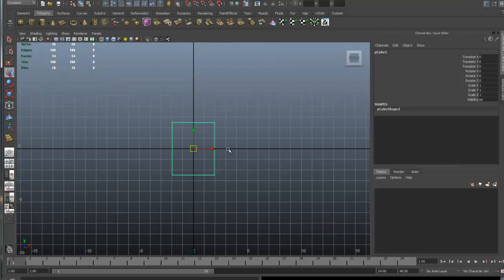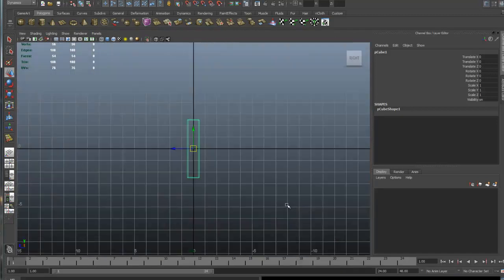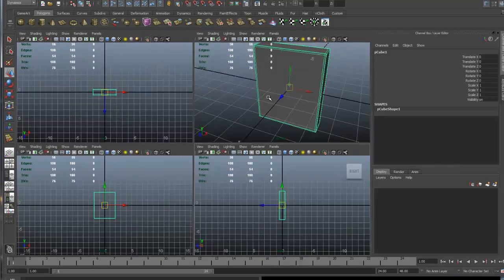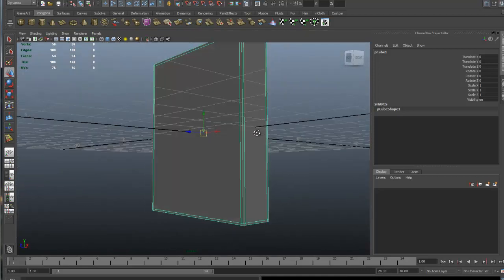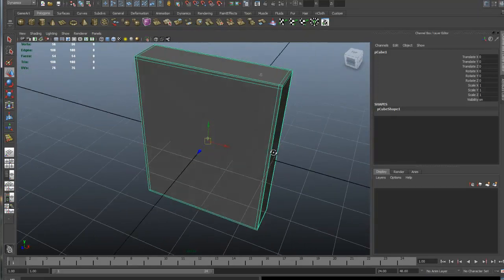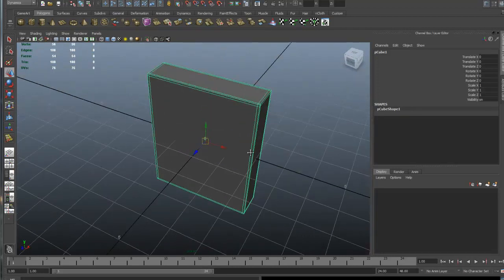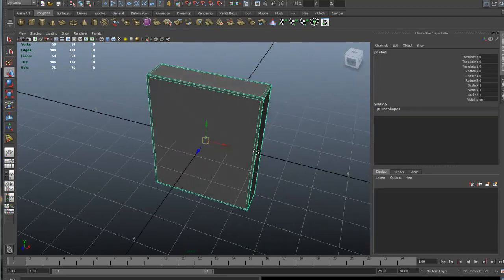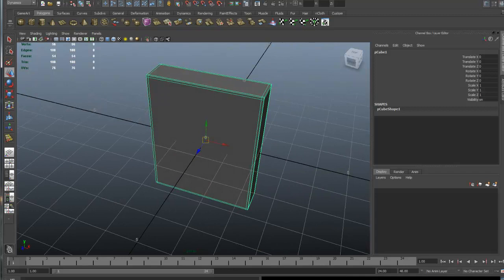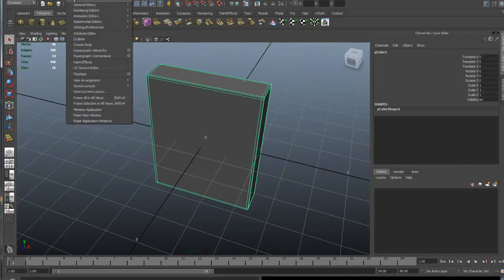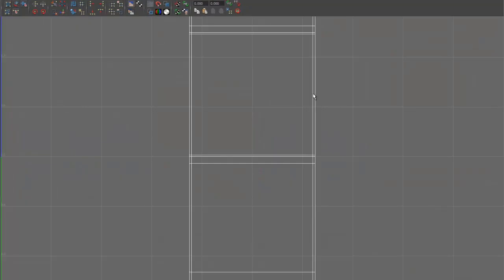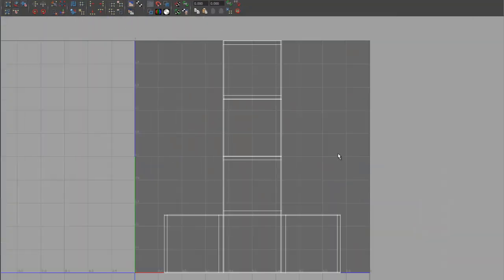You can see that I'm in the front view, and that's the front of my box. This is the side view, so they actually coincide with what's happening in the perspective. Always model with the front in the Z axis. Let's go to the UV texture editor and open that up.